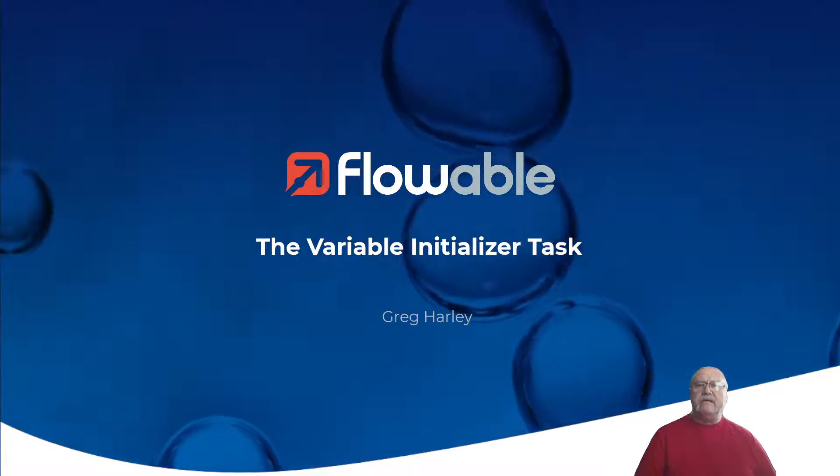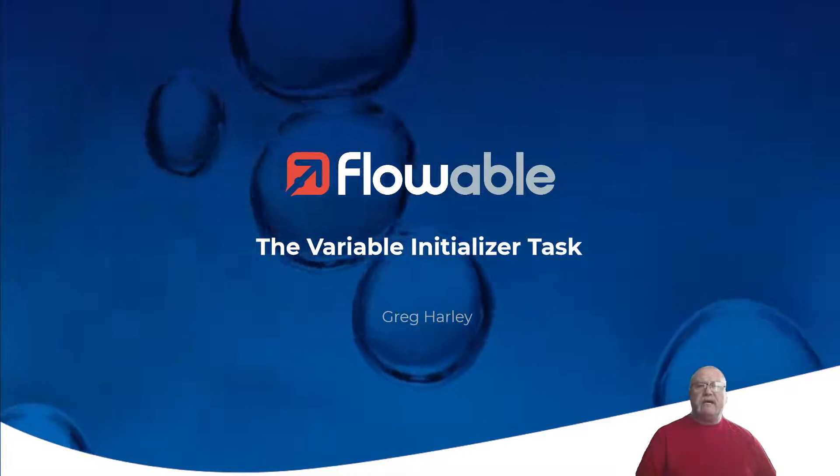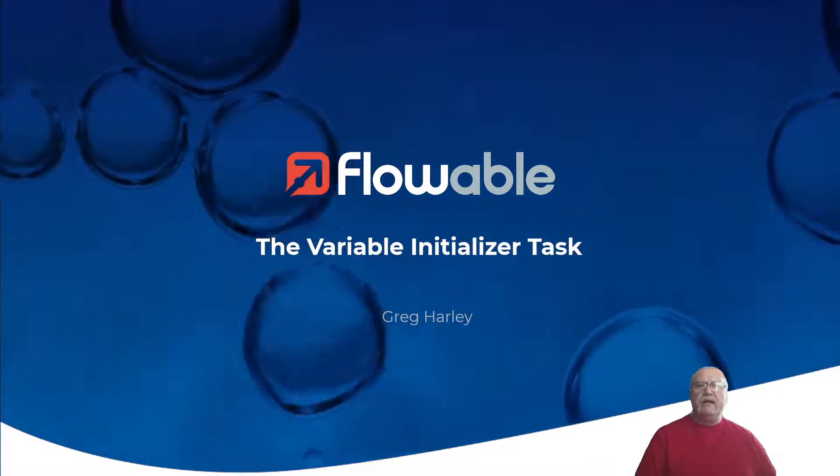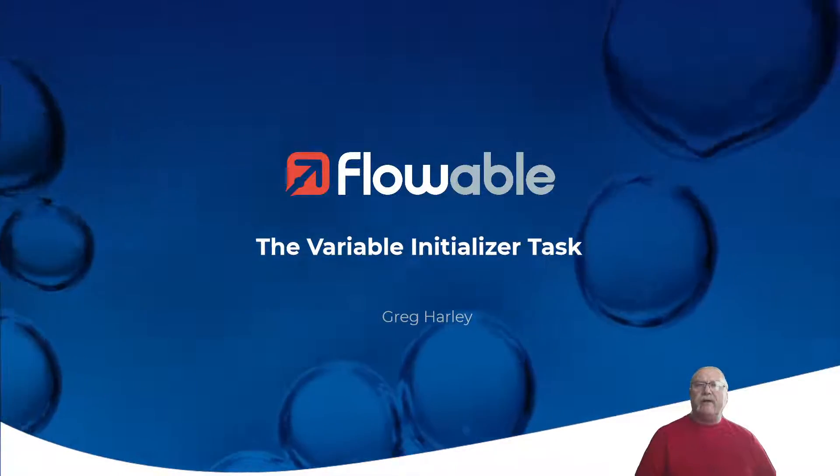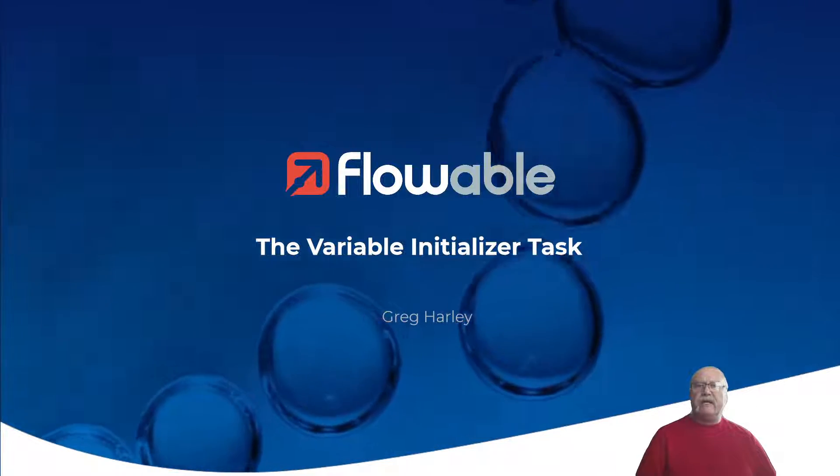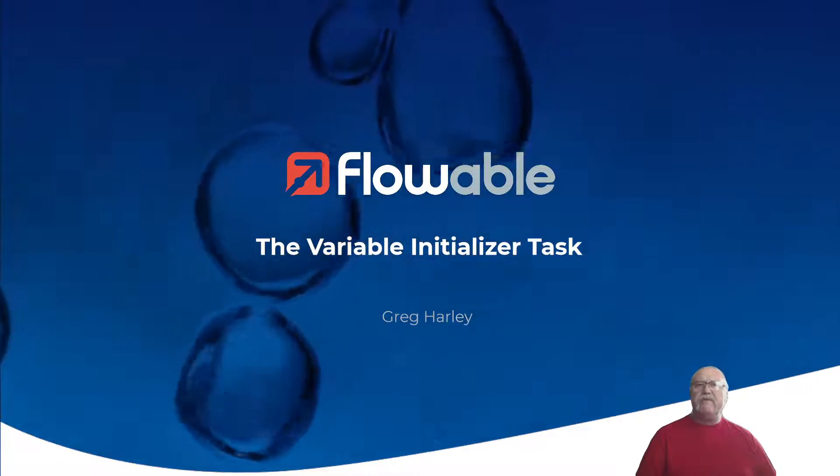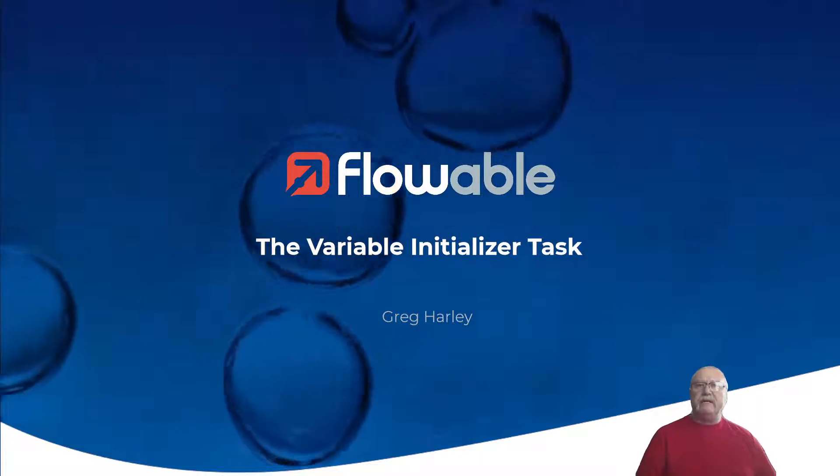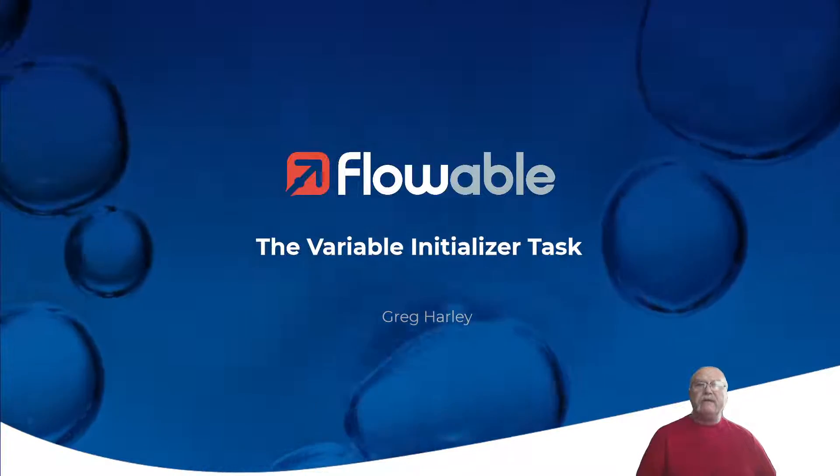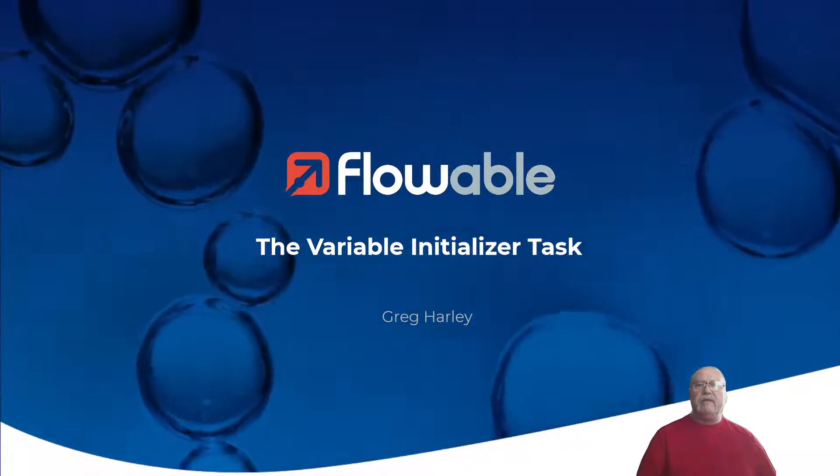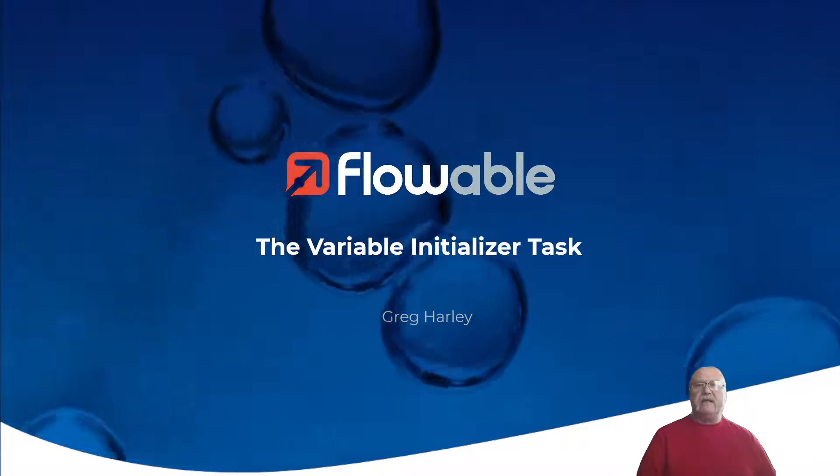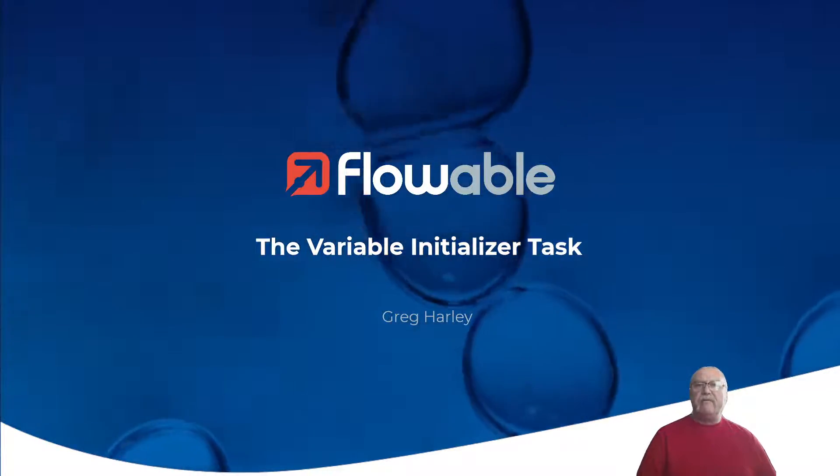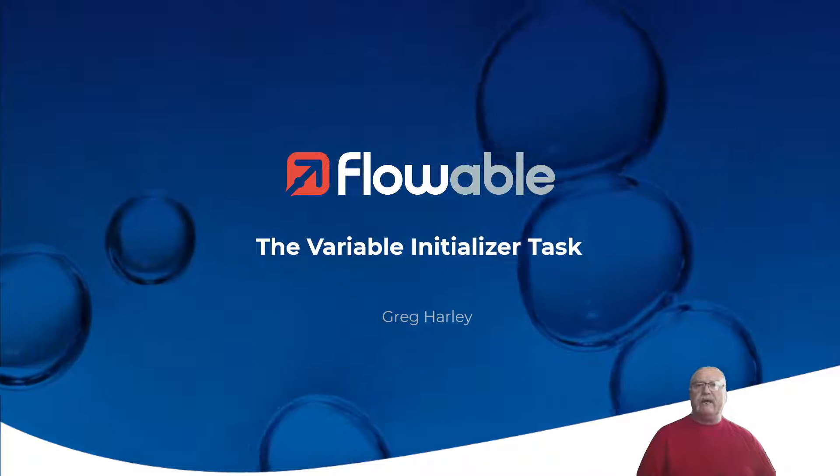As the name suggests, the VariableInitializerTask provides a mechanism to create variables in a case or process and populate them with some default data. There are a number of different scenarios that we can use the VariableInitializerTask in, a couple of which we're going to explore today.